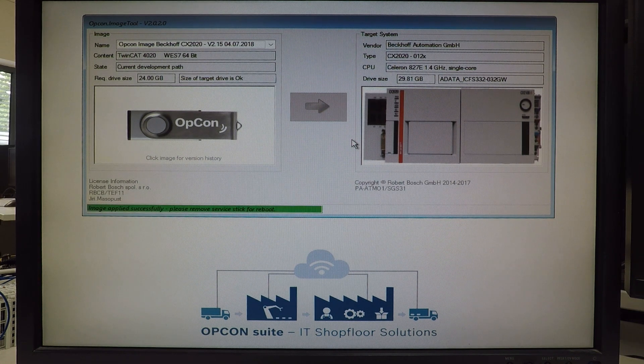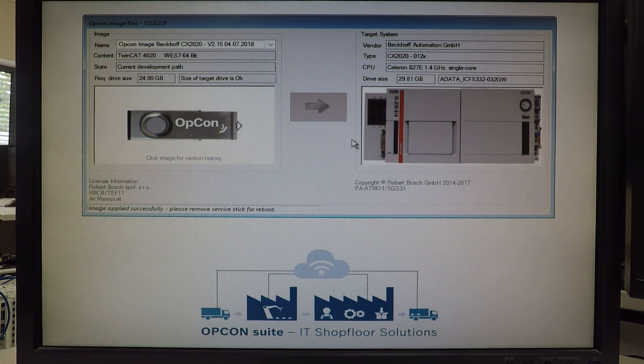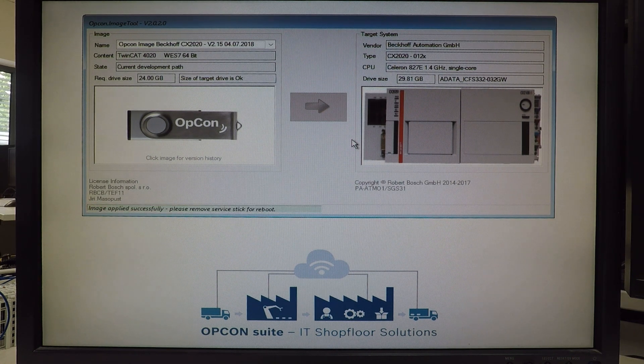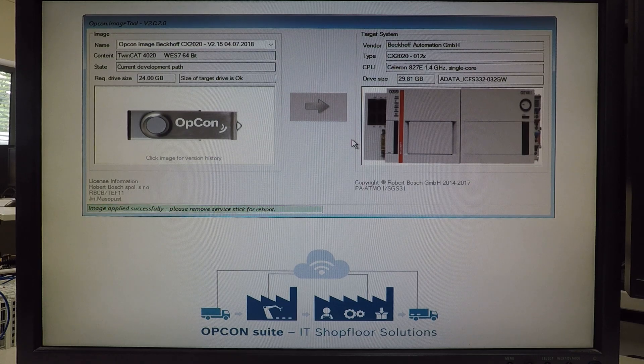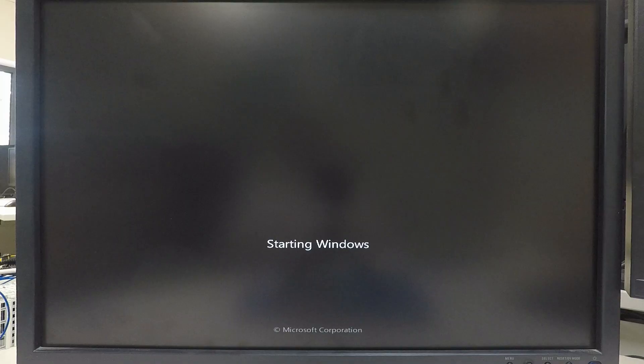But as you know, it's always better to have some backup. So the update is done and we can reboot to the system.